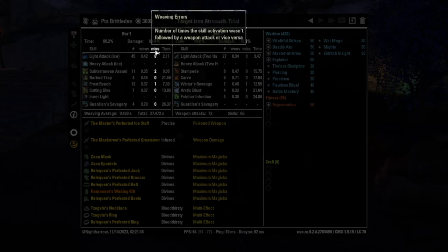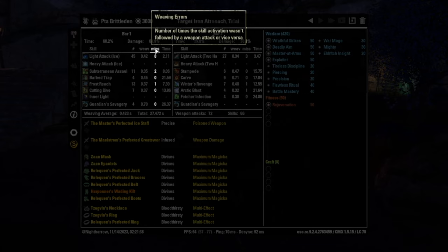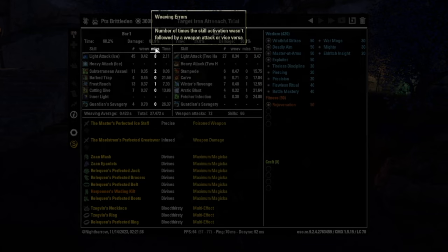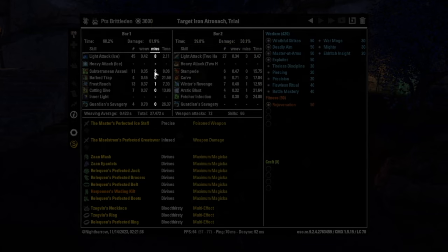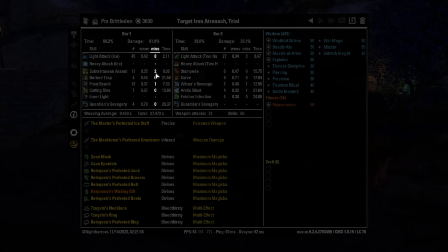And then here under miss, what this means is the number of times where you didn't cast a light attack and then cast the skill. So normally you light attack skill, light attack skill. And this is telling you how many light attacks you missed whenever you were going to cast the skill.